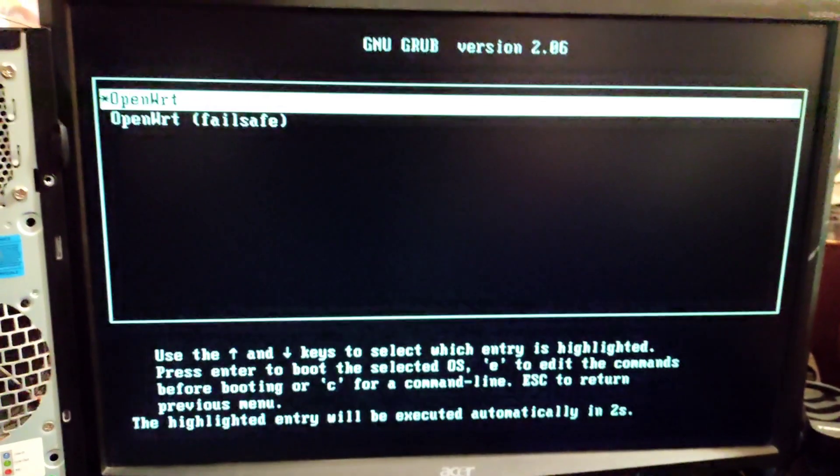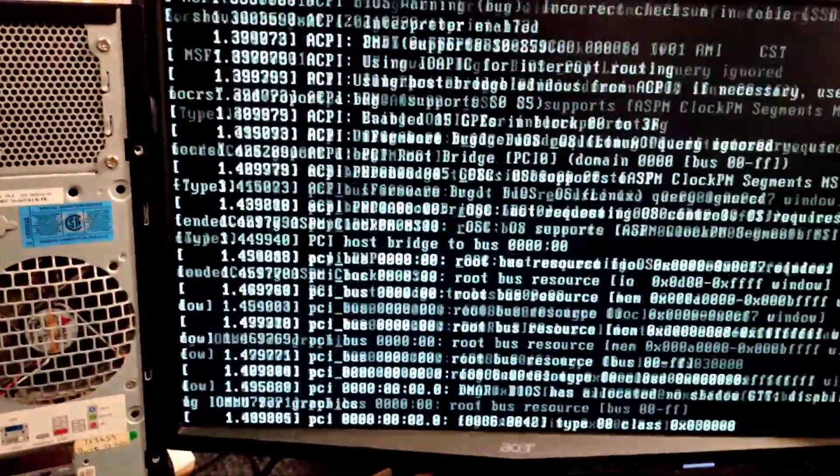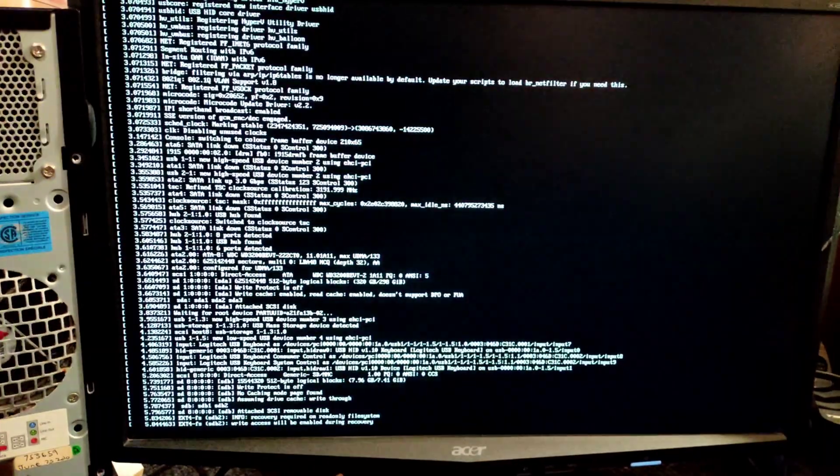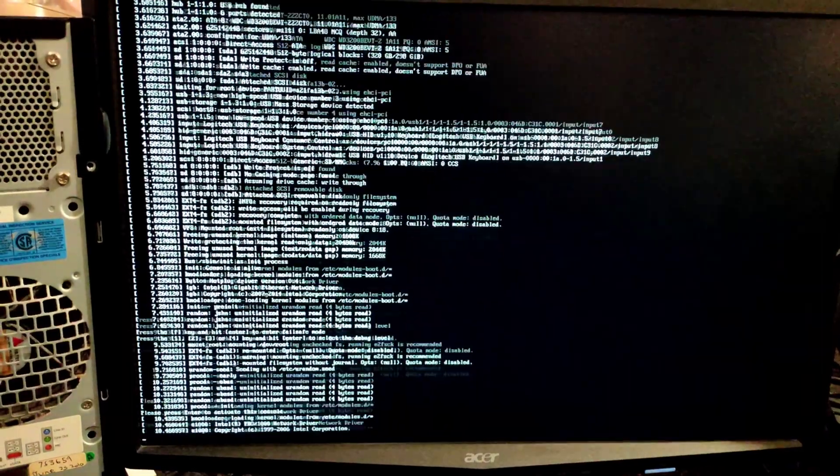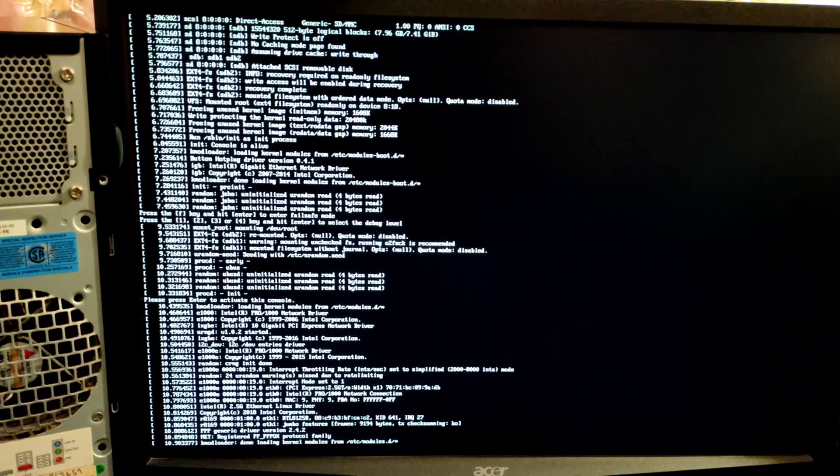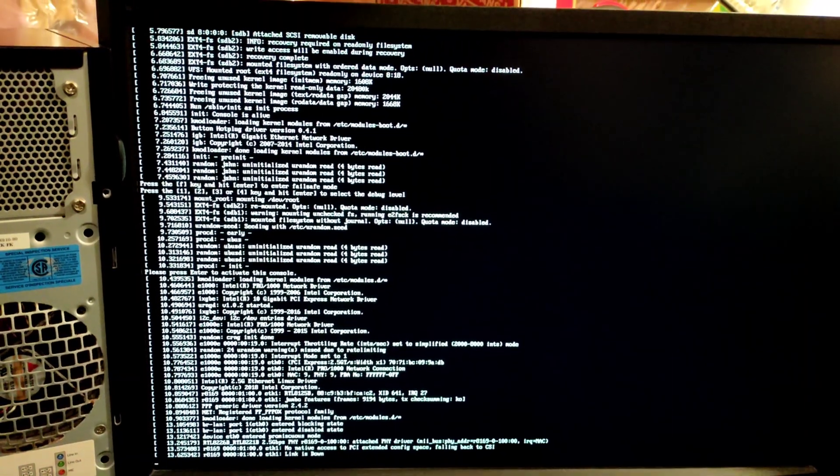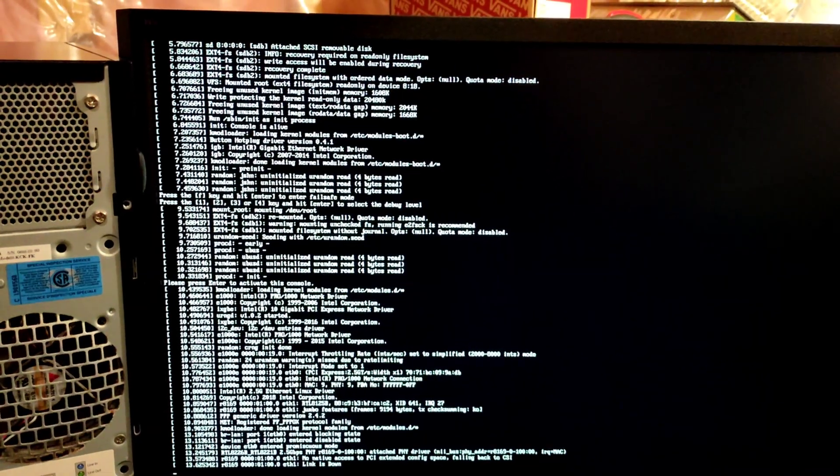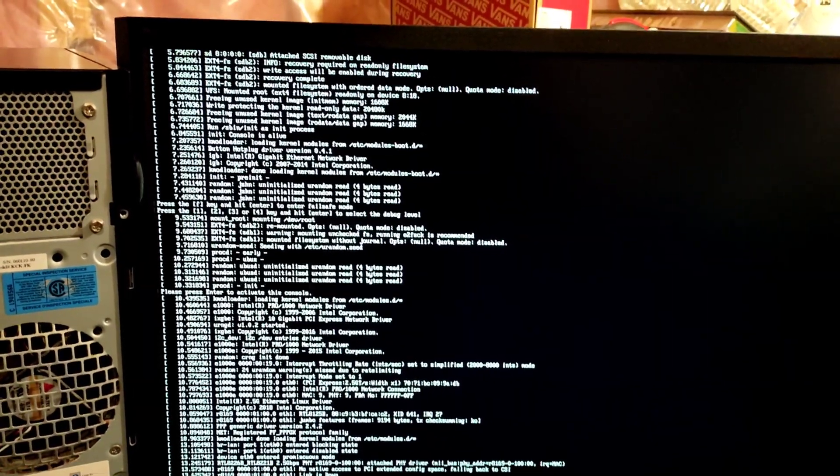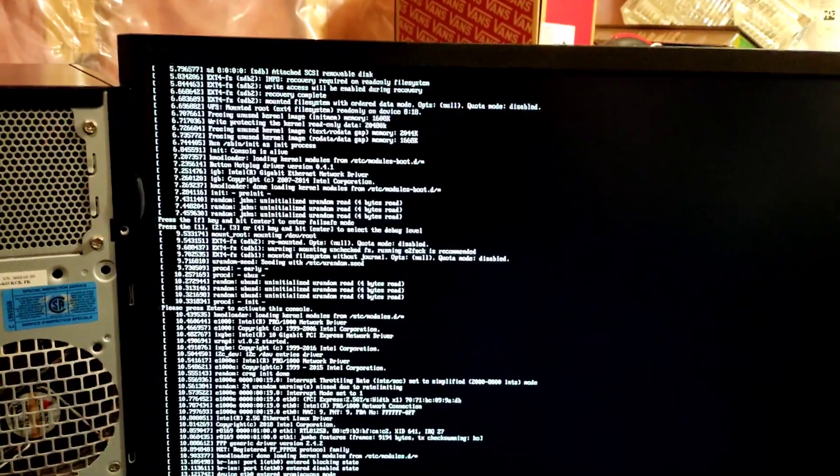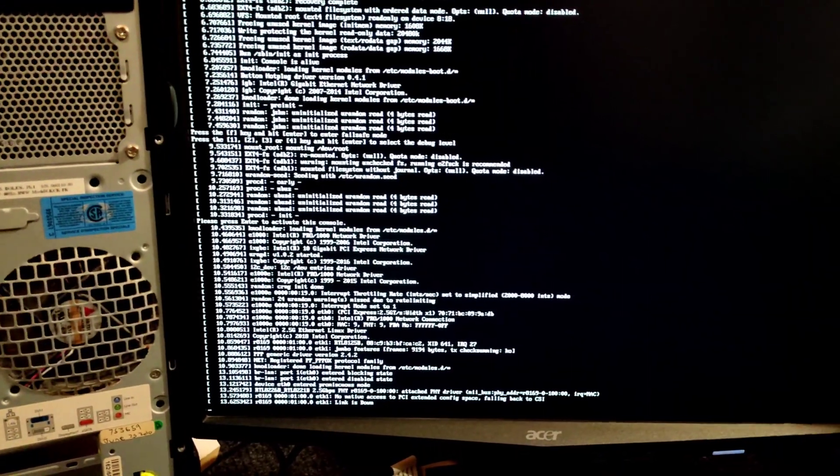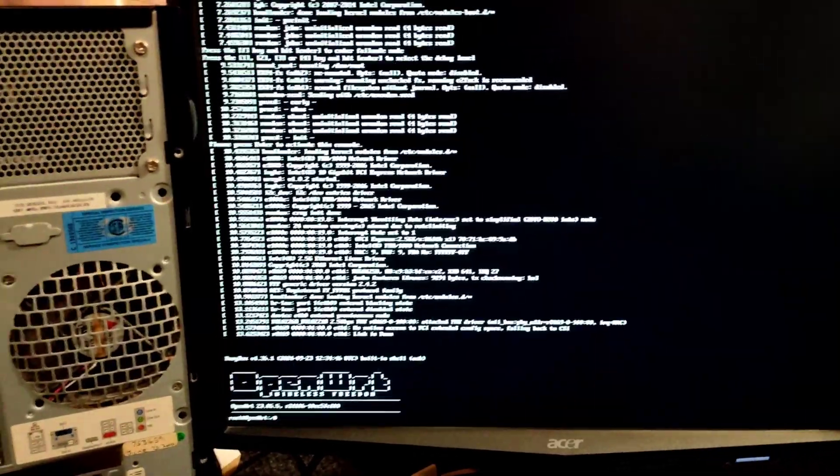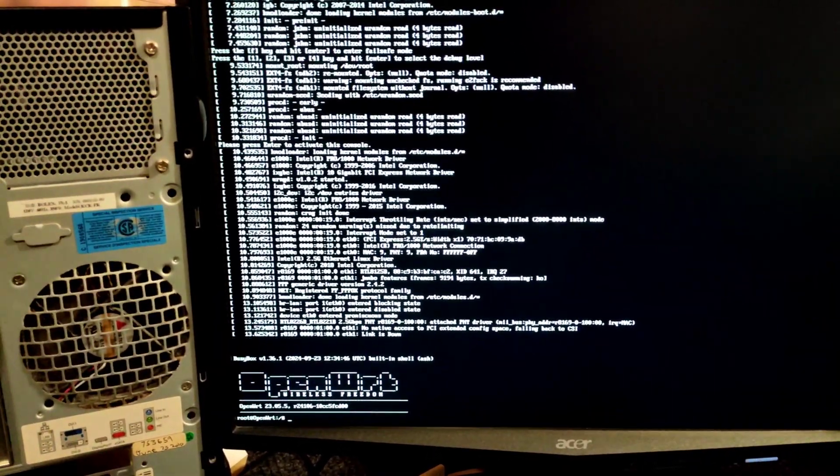OpenWRT, press enter. So it's boot up and it's right here showing me cursor.